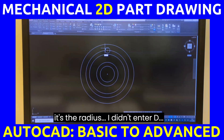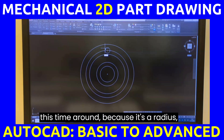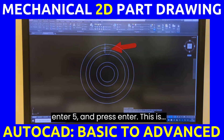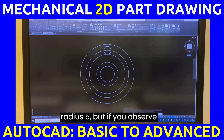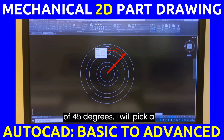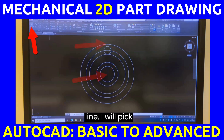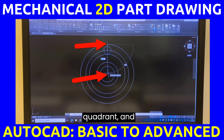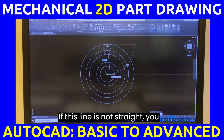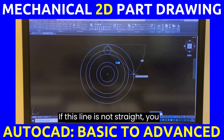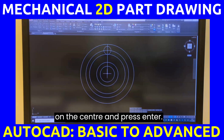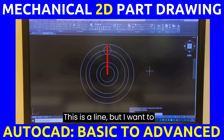It's a radius, so I did not enter D this time — I will just enter 5 and press Enter. This is radius 5. If you observe carefully, it is at an angle of 45 degrees. I will pick a line, pick the quadrant, and click the center of the circle. If the line is not straight, press F8 so you can click on the center and press Enter.